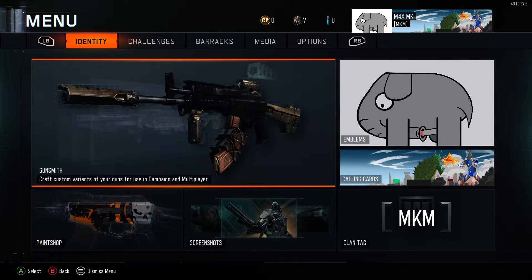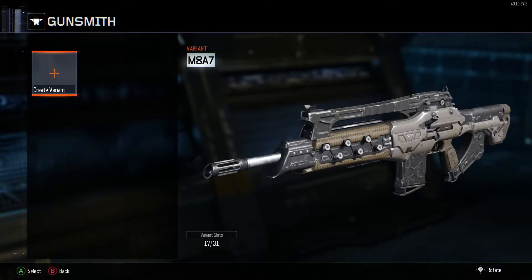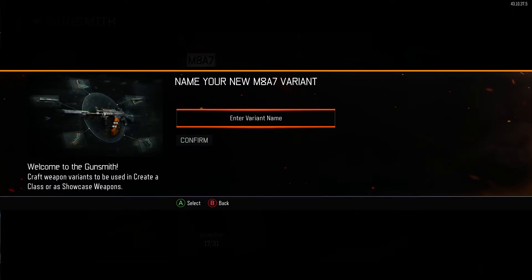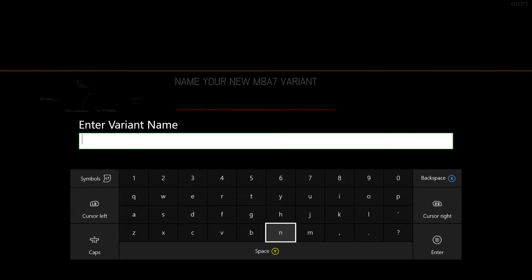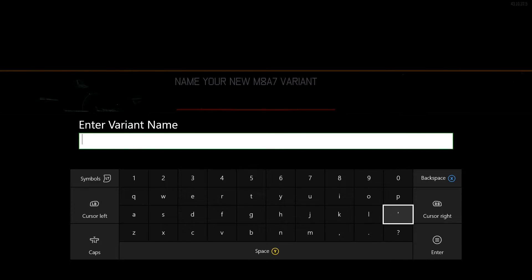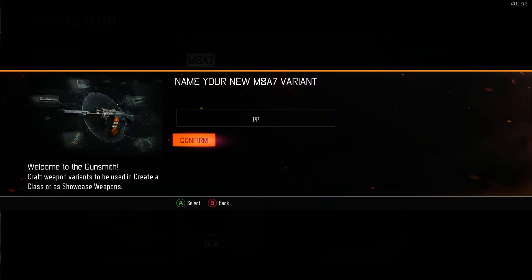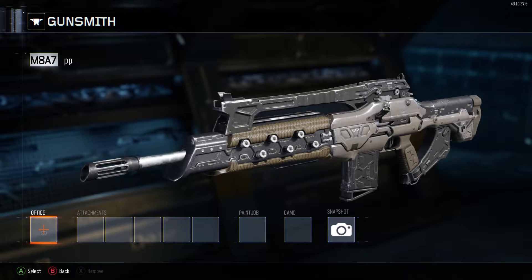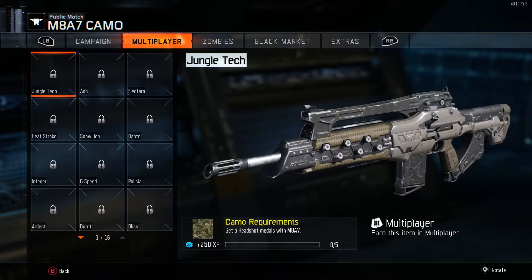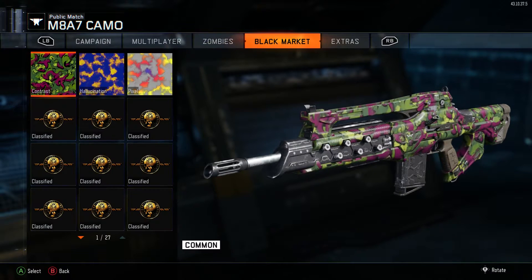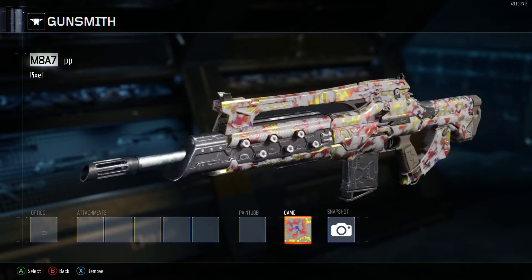Step 3: go to the gunsmith and create a variant of the gun with the camo that you want to duplicate on. I'm going to call this PP so I don't get confused later when I have to select the weapon that I want to duplicate the camo on. Now, select the camo that you want to duplicate and save the variant with no attachments.